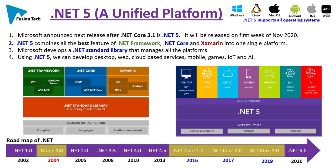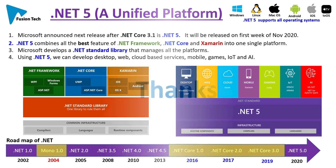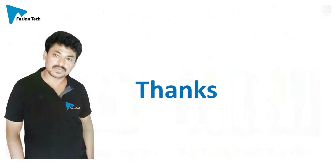So this is the roadmap of .NET. .NET started in 2002 with .NET version 1.0, and now .NET 5.0. Thank you for watching this video.